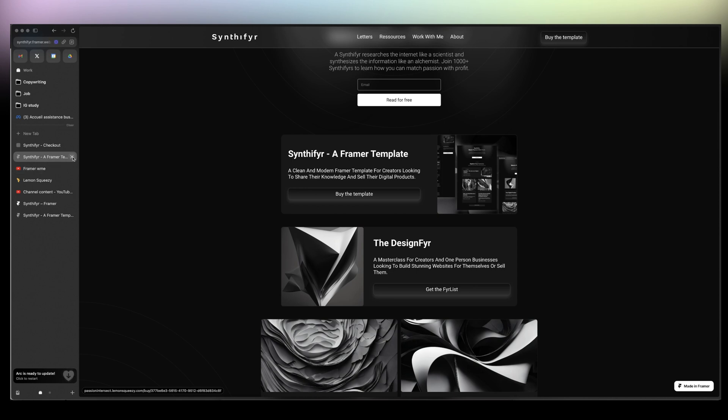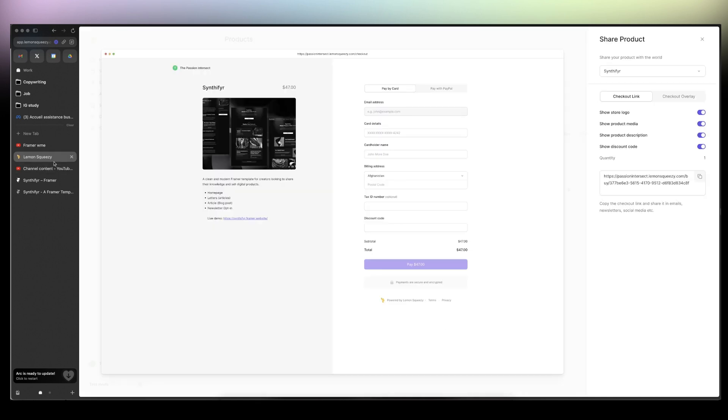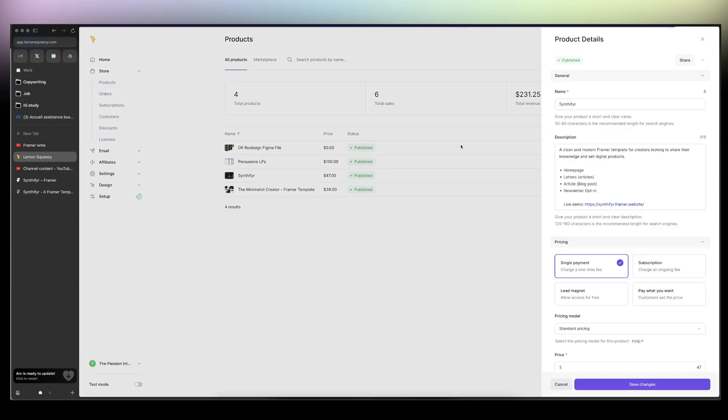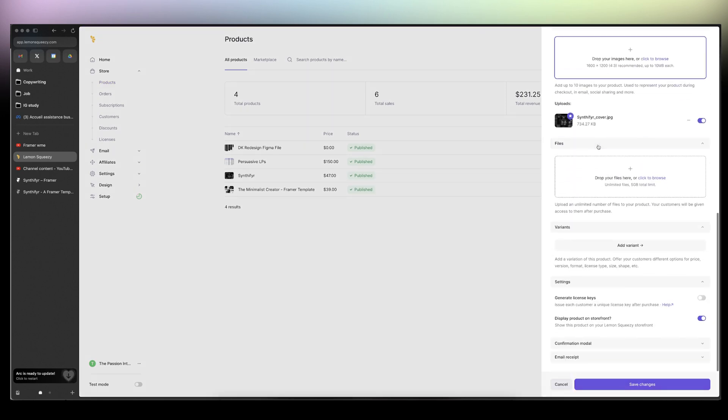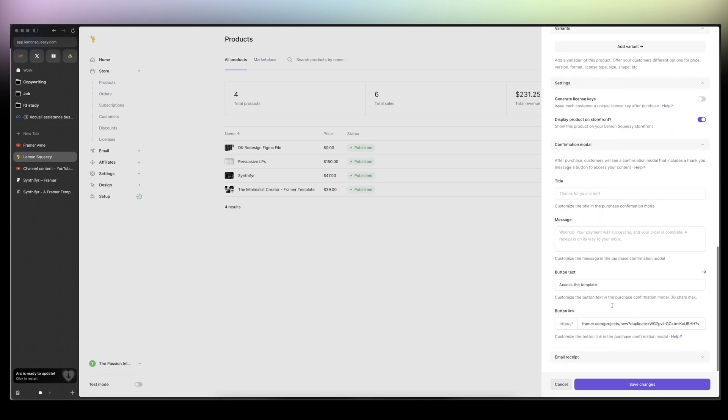This is how you basically create a template, but that's not it, that's not all. I mean, you can go to here. Here, when you create the product, so here, the confirmation model.